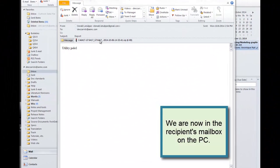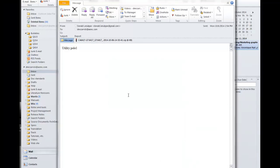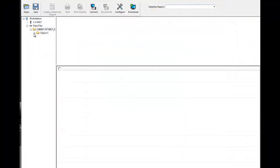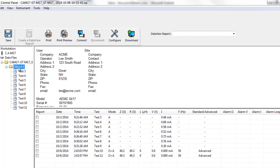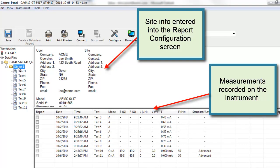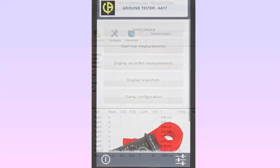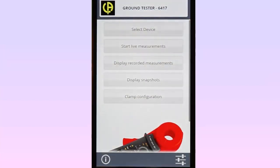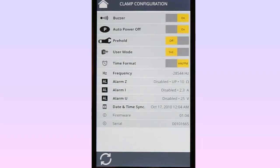Since we sent this report as an ICP file, the recipient can open this attachment and view the report using the DataView GTC control panel. The report includes measurement data recorded by the instrument, as well as additional information entered via the Android device. Finally, the Ground Tester 6417 app can view and change configuration settings on the instrument. To do this, select Clamp Configuration from the main menu. This displays a number of settings — some can be modified, while others are display only.